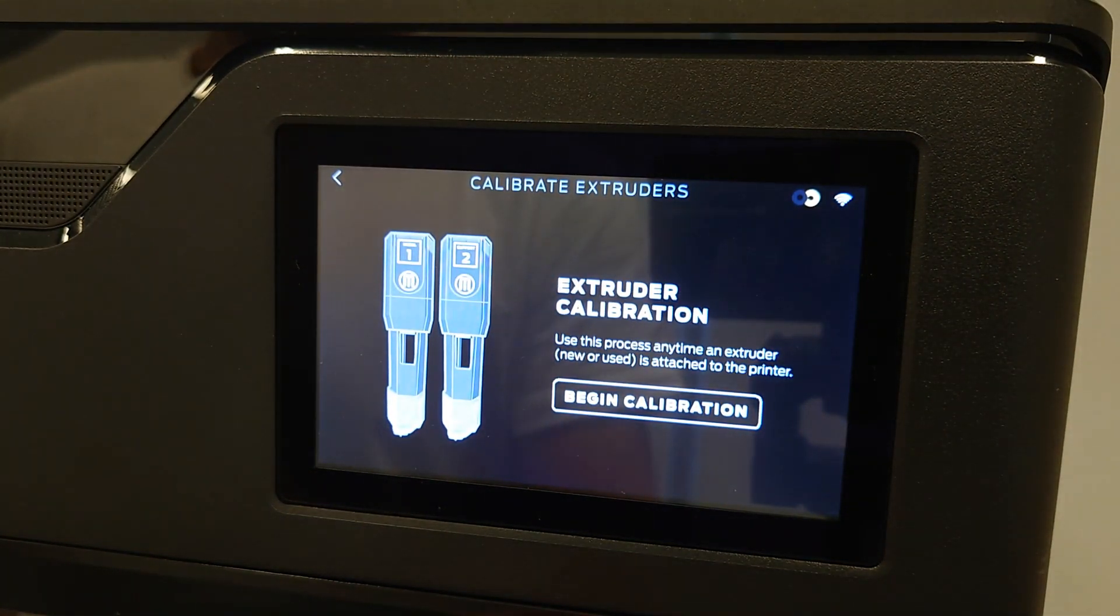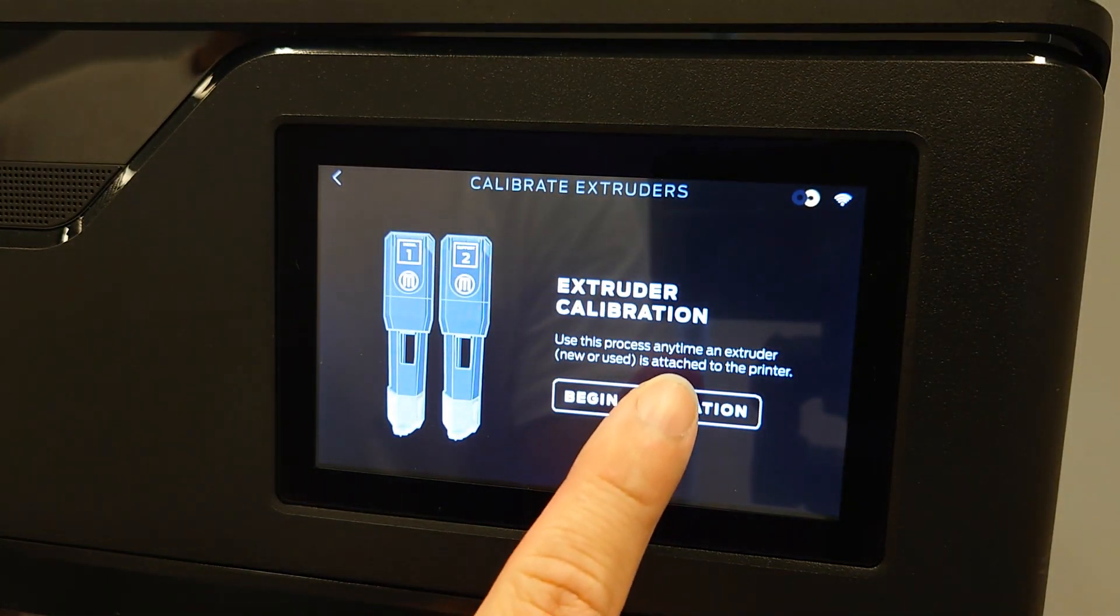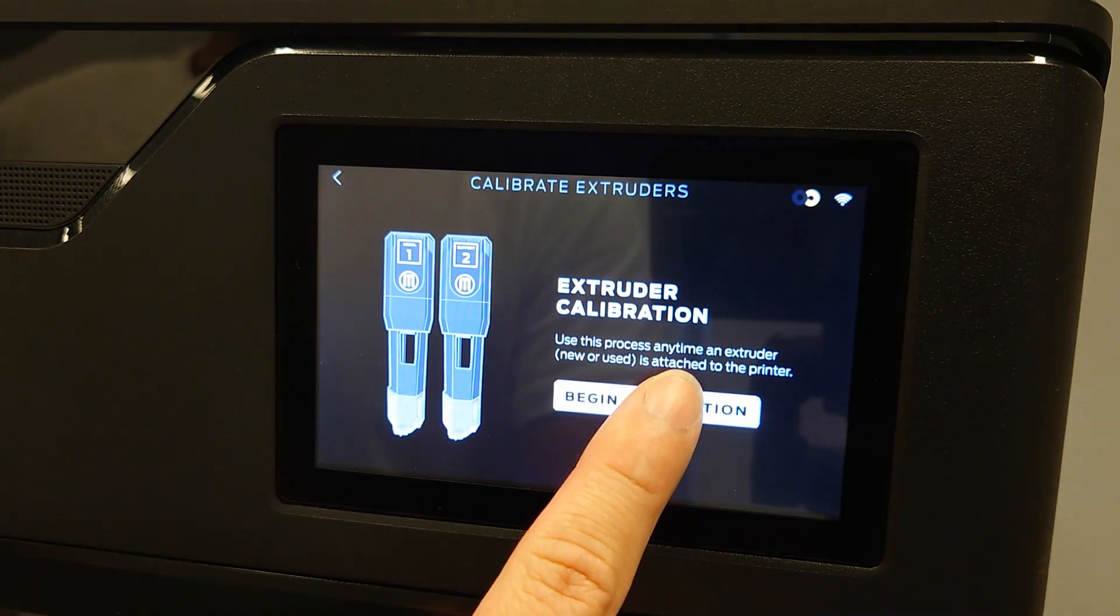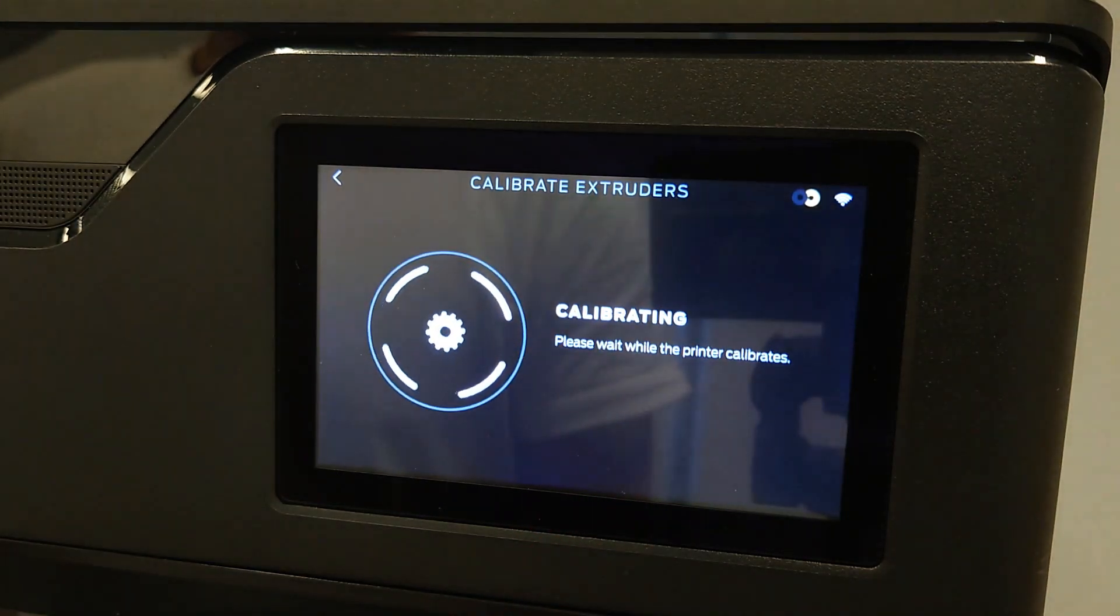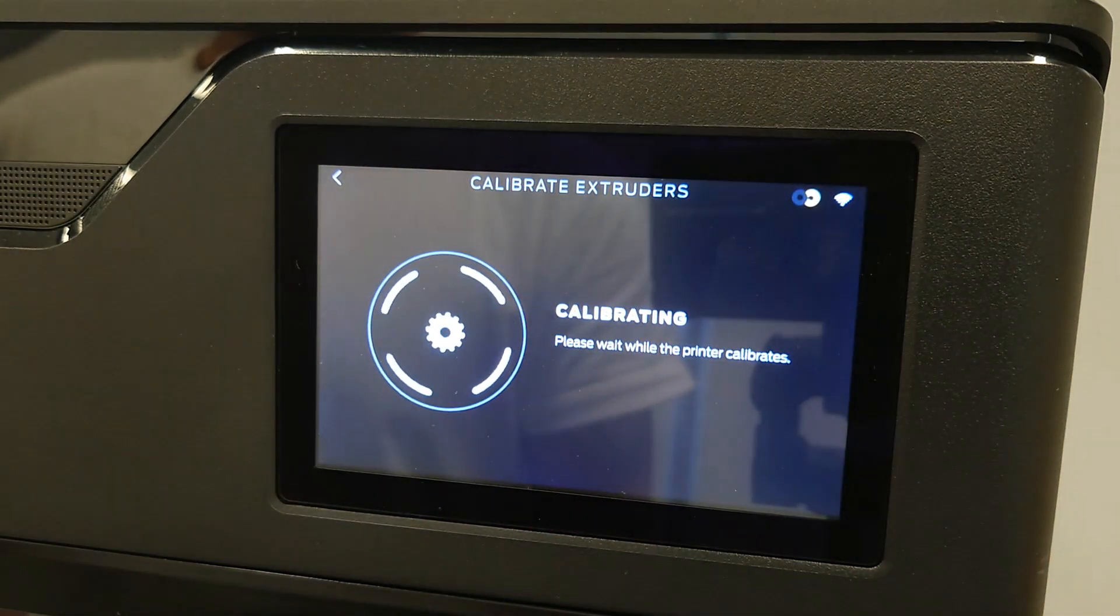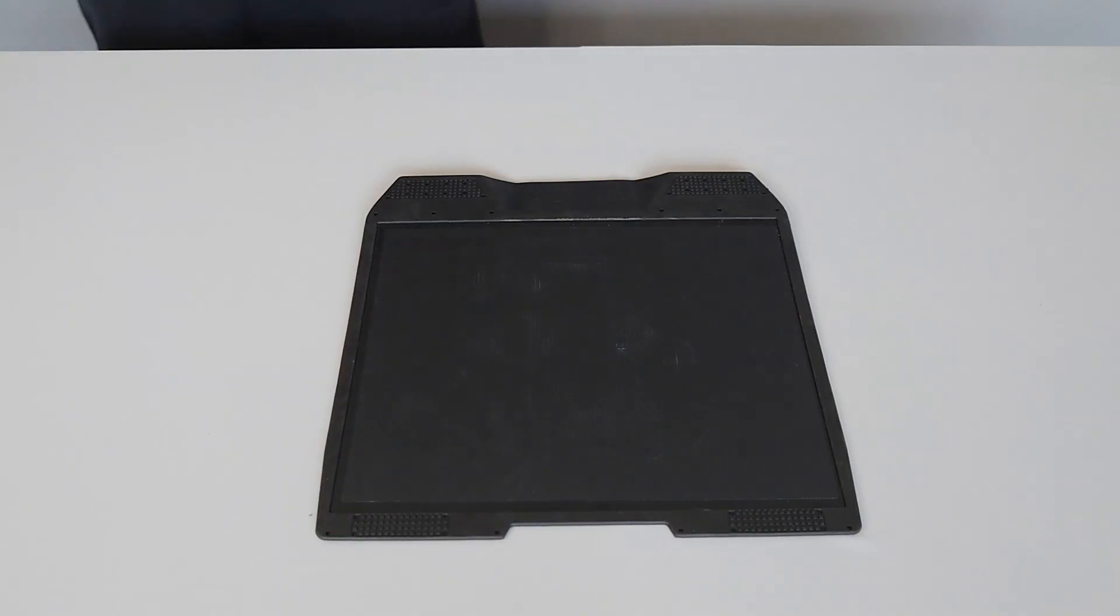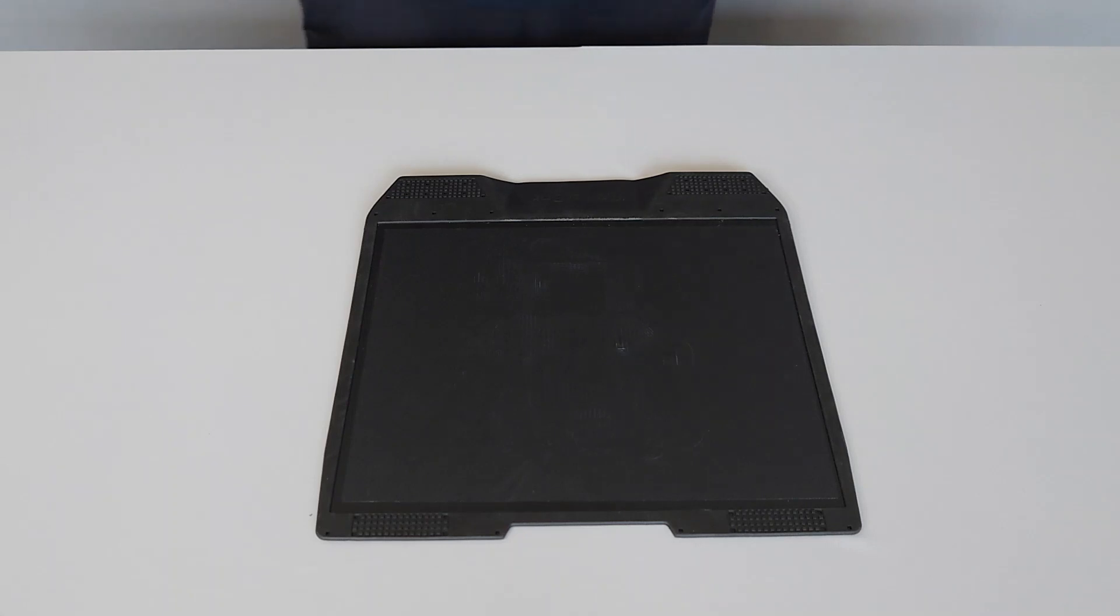Once calibrated, try printing the same model again to see if the issue is resolved. If calibrating extruders doesn't resolve the adhesion issues, you may need to clean the build plate.